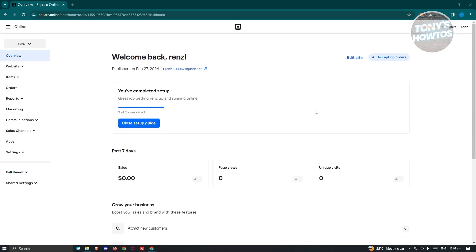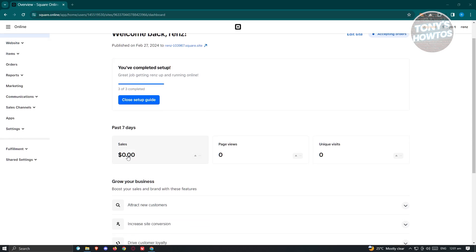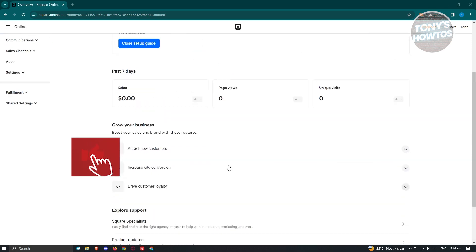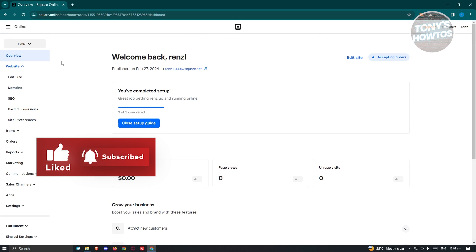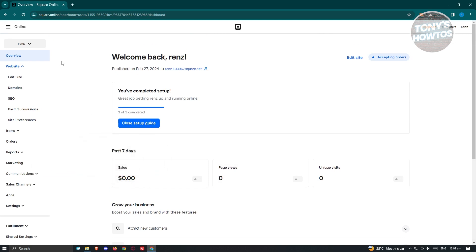Once signed in, this is what you'll see on your dashboard. There's a lot you can do here. The Overview section shows details about your website including sales, page views, unique visits, and more. If you want to edit your website, go to the Website section.